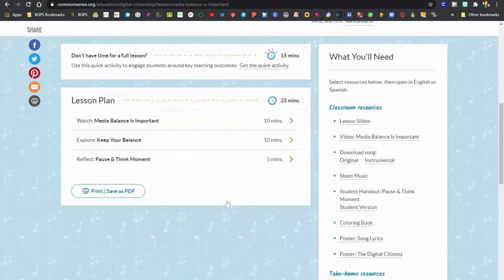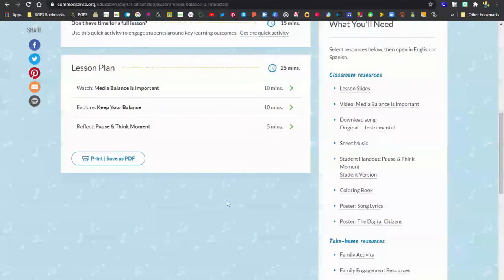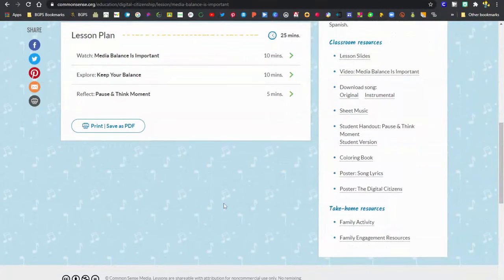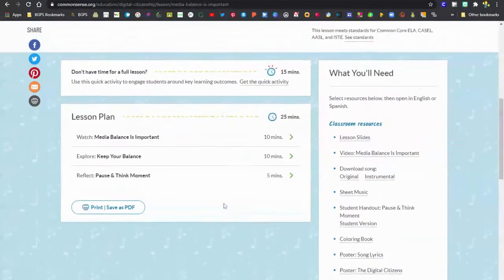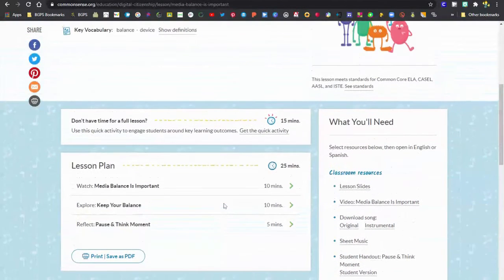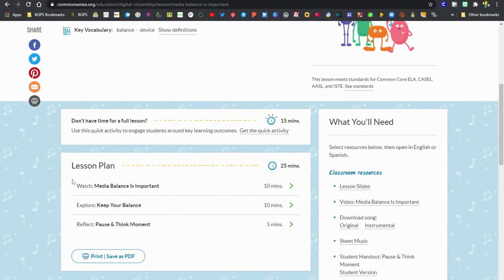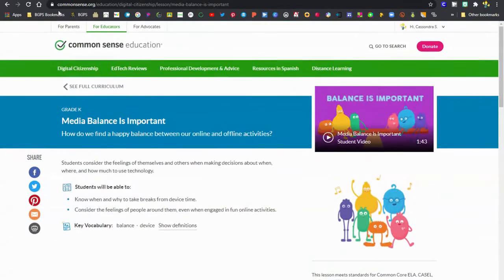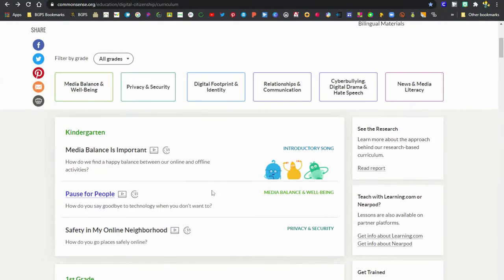Then you can see that full lesson laid out with the different pieces, and over on the right are the full classroom resources. You can access all of those over on the right and even some family engagement pieces as well.